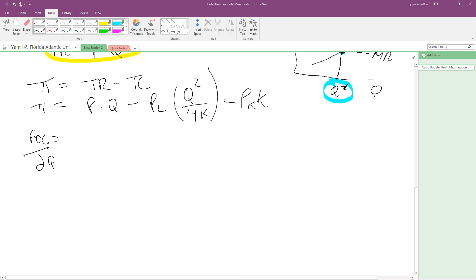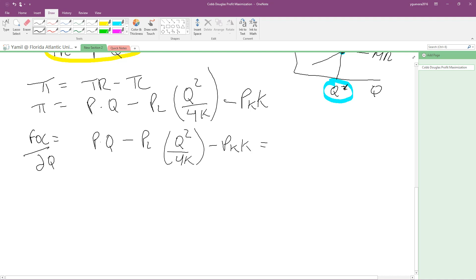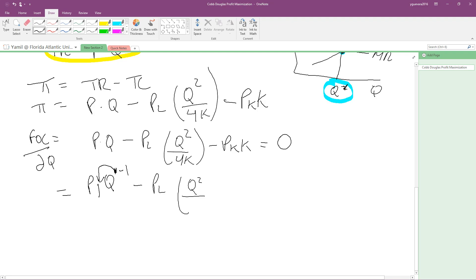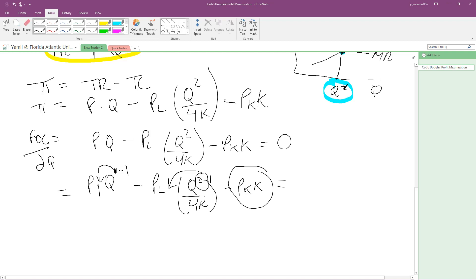So our derivative expression is: d/dQ of P·Q minus PL·Q squared over 4K minus PK·K, set equal to zero. For the P·Q term, Q has a power of 1, so bringing it down gives 1·P·Q to the power of zero, which equals P. For the PL·Q squared over 4K term, Q has a power of 2; bringing it down gives 2·PL·Q over 4K. The PK·K term is a constant with respect to Q, so its derivative equals zero.